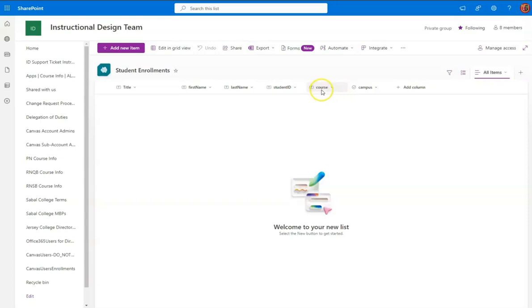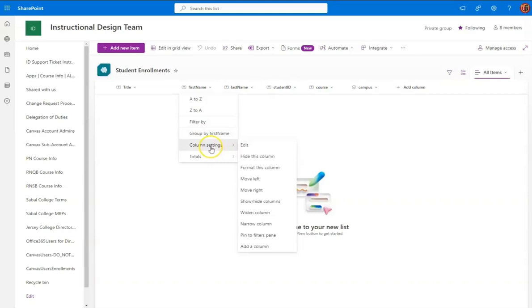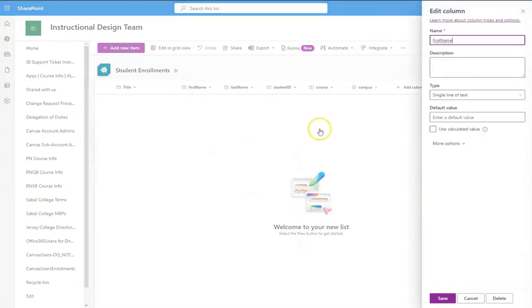one Student ID, one Course, and one Campus. Now you see the T in the box for these first four. That means that they are text-based. So if I went into it, Column Settings, Edit, you'll see that it is a single line of text.